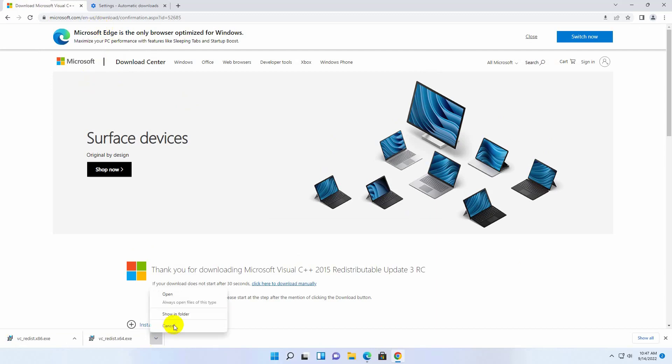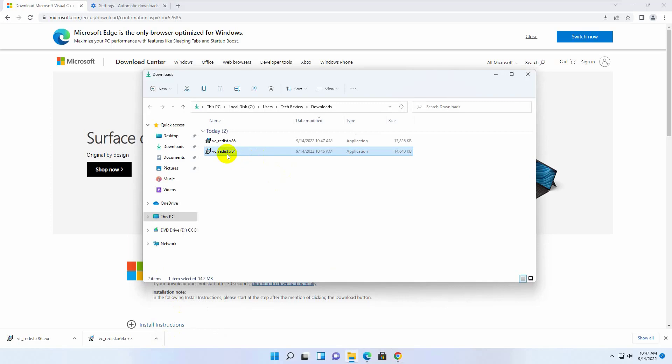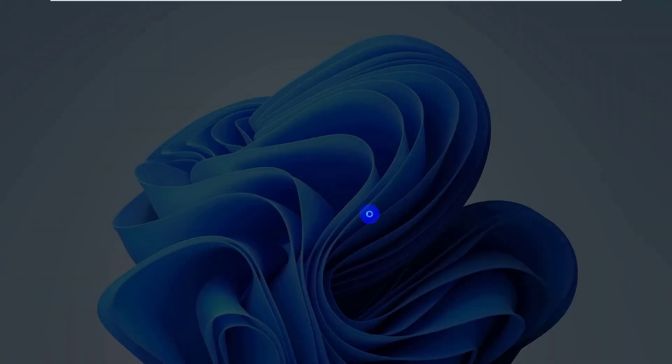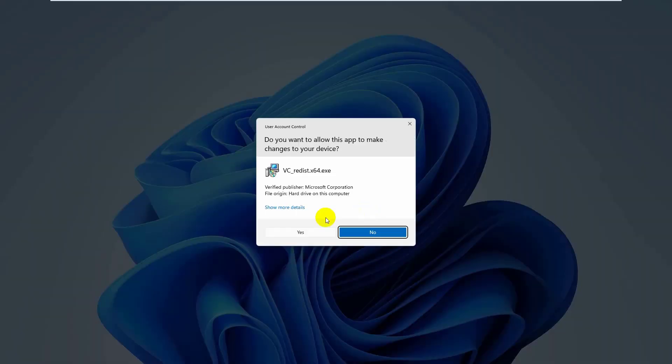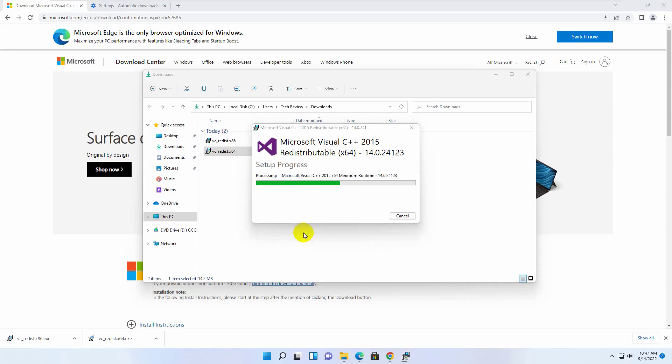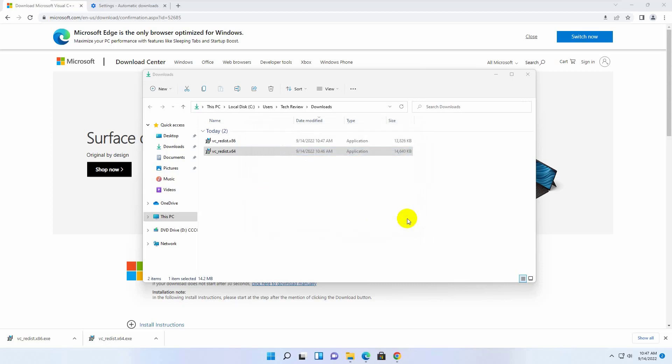After downloading the files, go to the downloaded folder. We need to install both files. To install both files, double click on each file. Click on install. Accept the terms and condition by giving a check mark here. Click on install. Click on yes. Click on close.